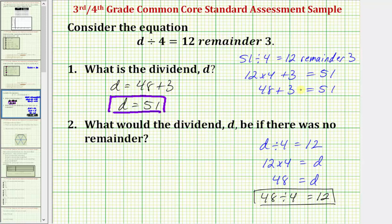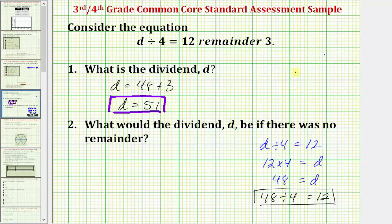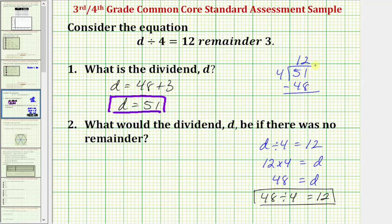Another way to check this would be to perform long division and take 51 and divide by four. We already know that 12 times four is equal to 48, so there are 12 fours in 51. 12 times four is 48, and if we subtract, we do have a remainder of three.